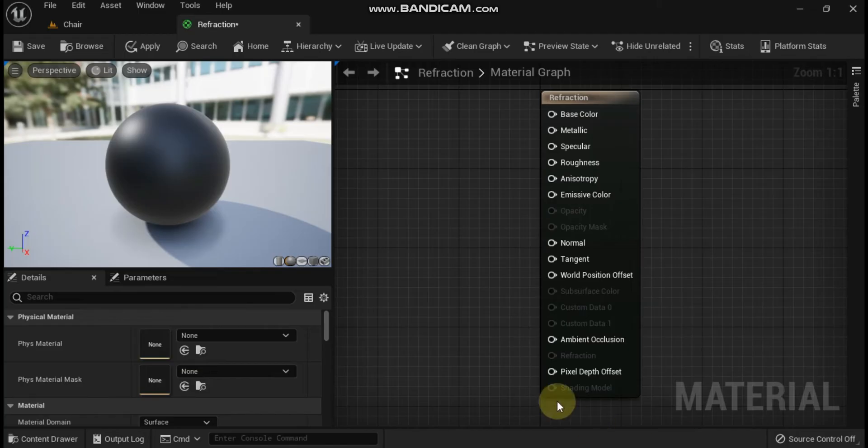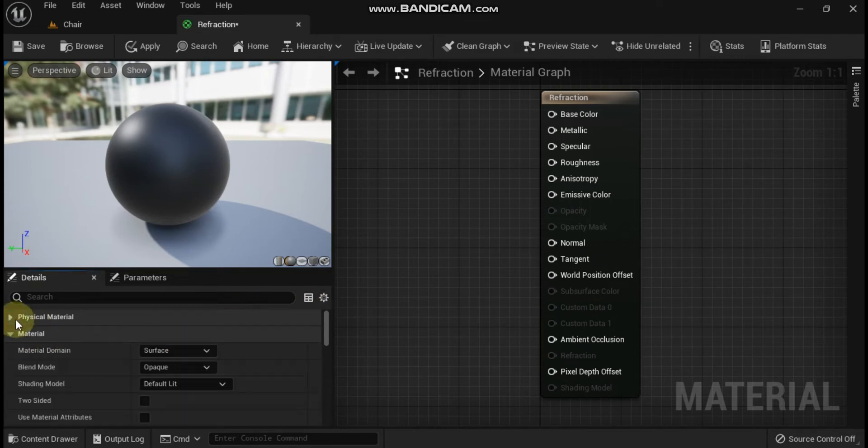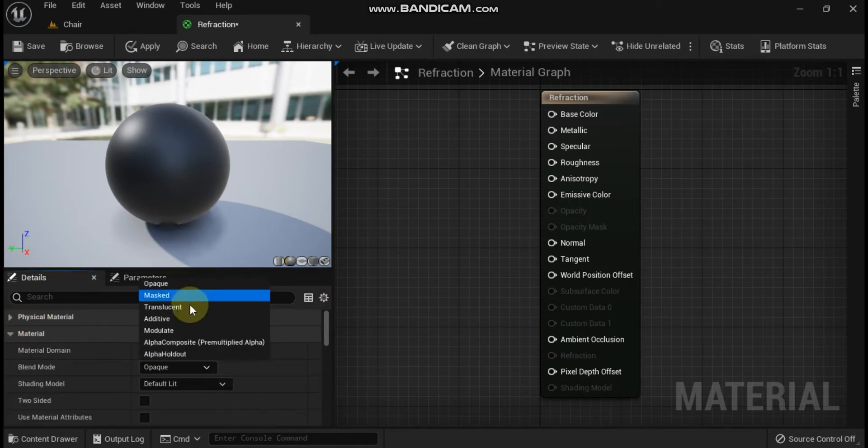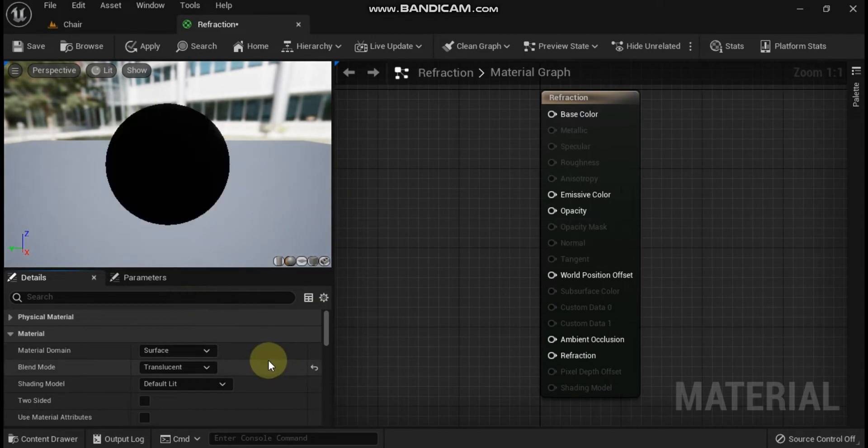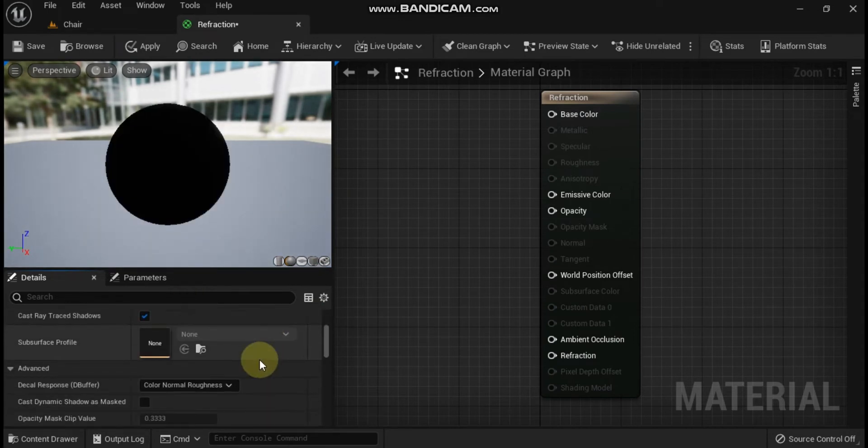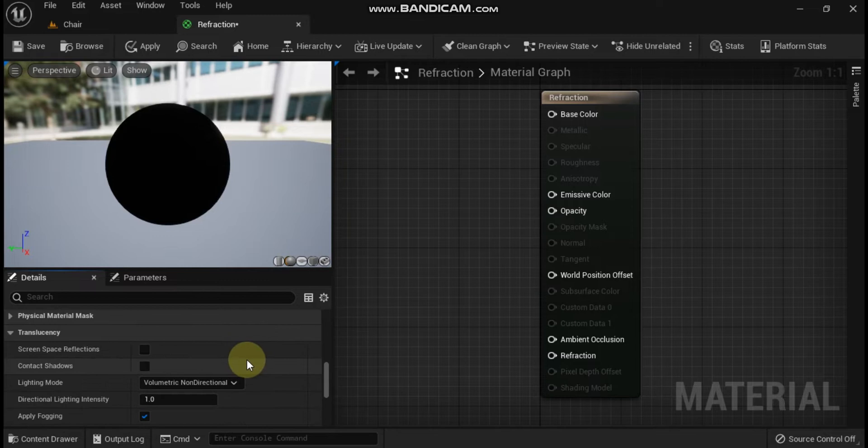Now let's use refraction in materials. We have a material made in the name of refraction material. In the details panel, change the blend mode from opaque to translucent.